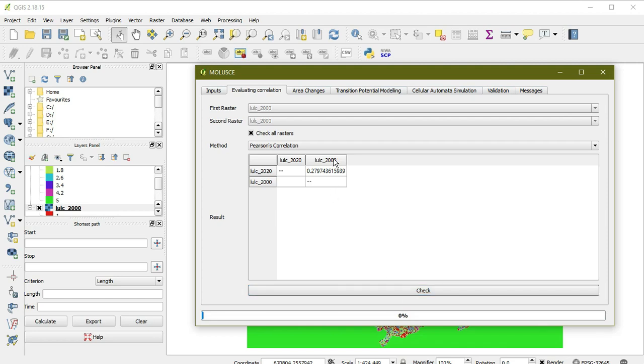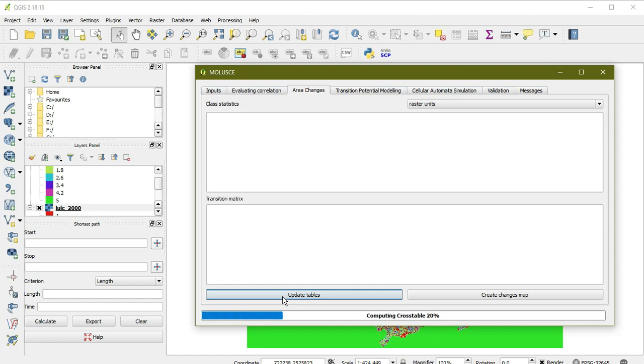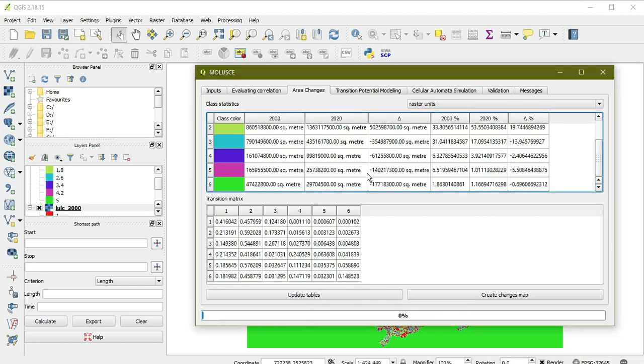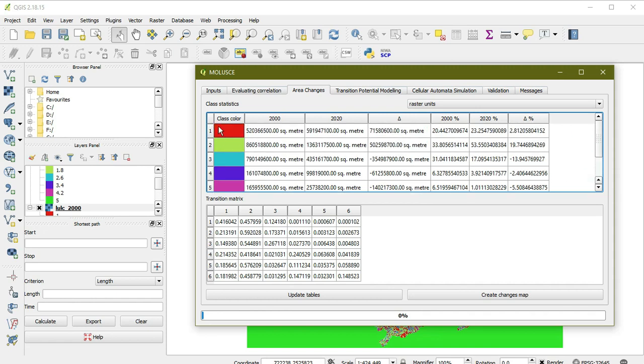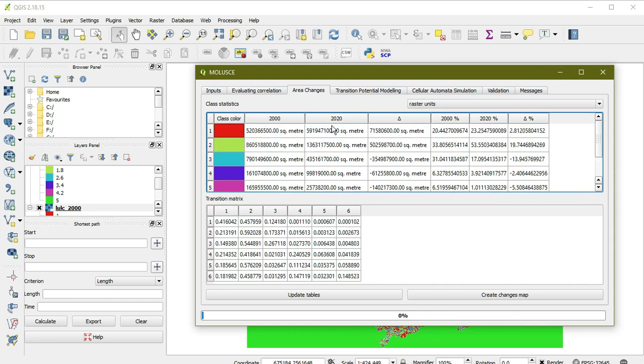As you can see, here is 2000 and 2020. We find the area for making a table. The table is updating. We get the table on a six class basis because we have six classes, and here are the changes in square meters and percentage wise.